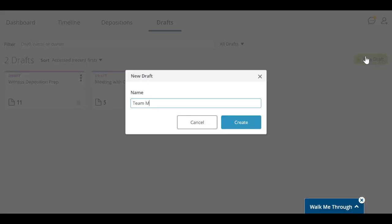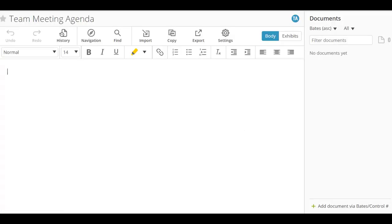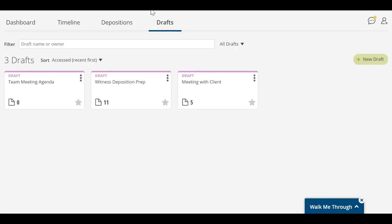You can create a new draft from the Drafts tab. To work on the draft itself, open it from the Drafts tab.